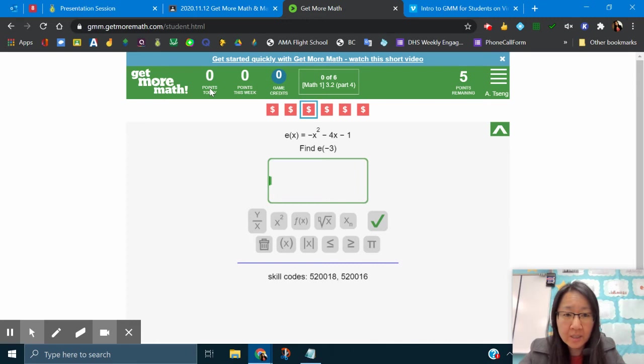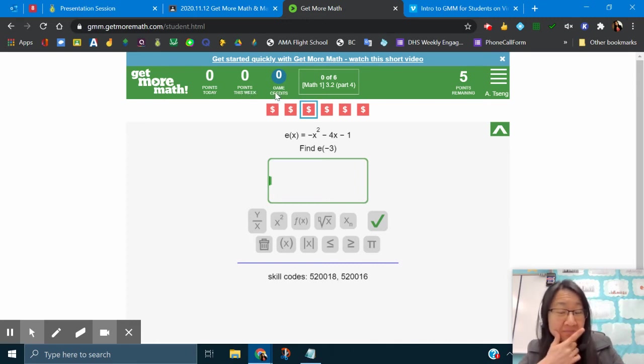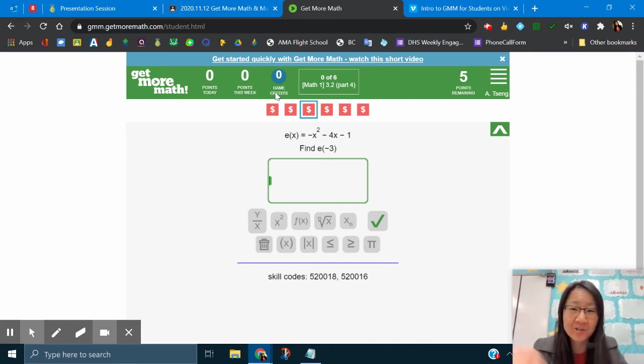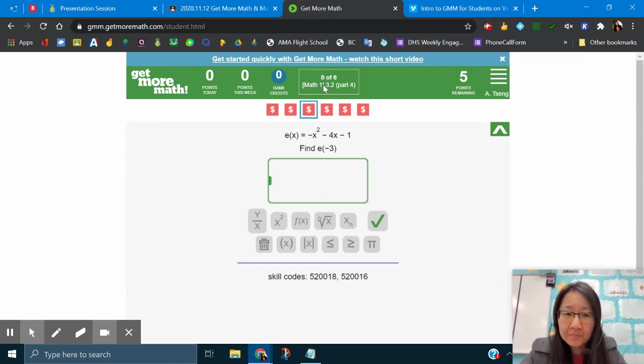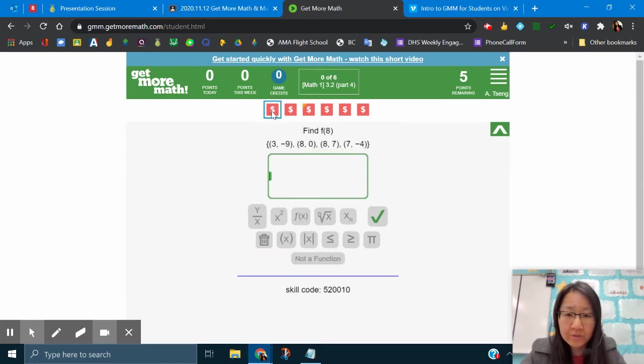It will give you five problems to do and we'll start this in class. You can see how many points earned today, points earned this week, gain credit, that's something extra. Let's see if we can do that. Start from the beginning.